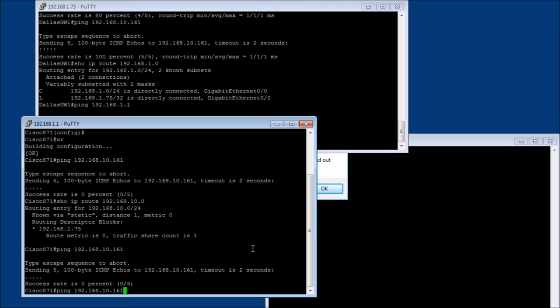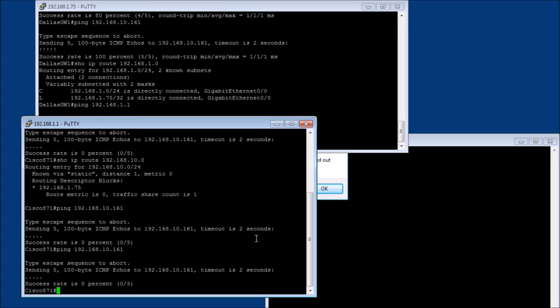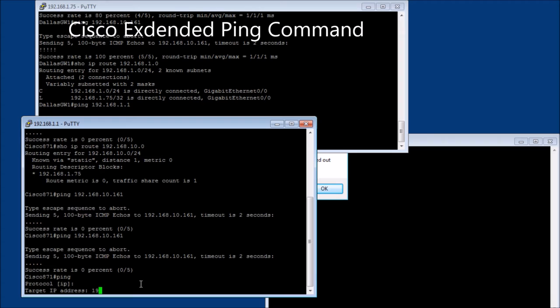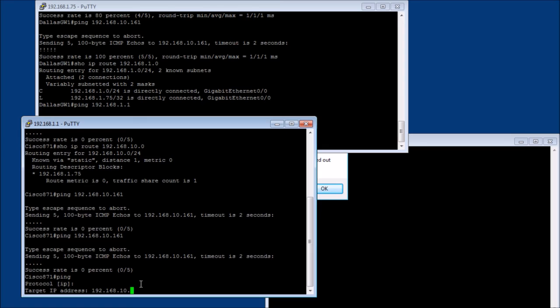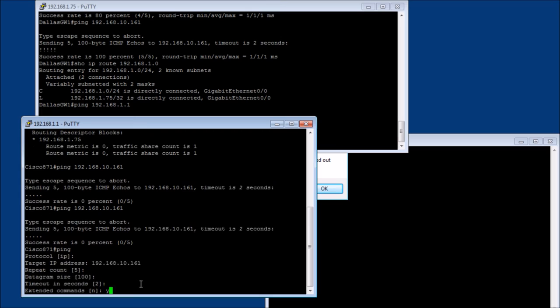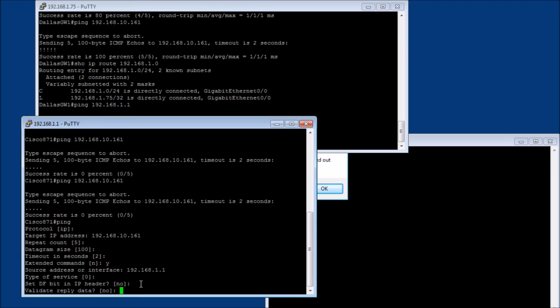Yeah, well, this guy can't get to it. And I am a little baffled. So, okay, so in Cisco, you can do a ping. And then we're going to use the protocol IP. The target address is going to be 192.168.10.161. Okay. We're going to repeat five times. Datagram 100's fine. Timeout two seconds. Extended commands. We're going to say yes. Okay. And what we want to do is we want to give it the source address of 192.168.1.1, which is IP address of the router. All right.